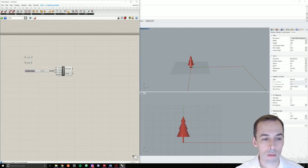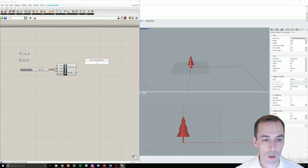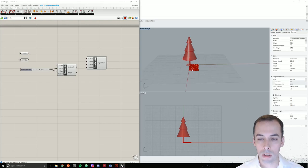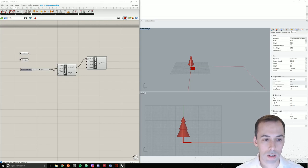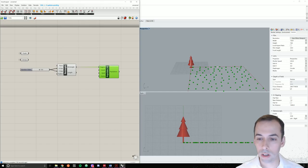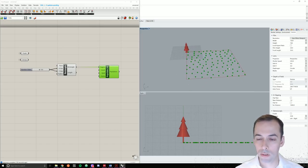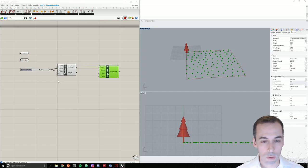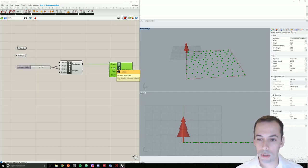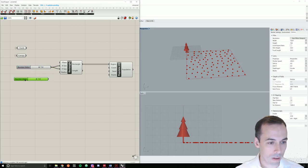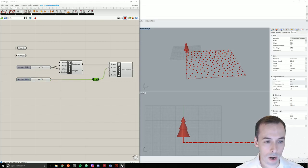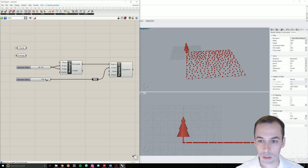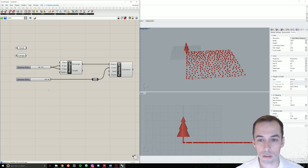And I'm going to plug this into populate 2D. So we'll randomly populate a two-dimensional region with points. Now you see I have my 150 by 150 box filled with points. It has 100 points by default. So I'm going to make another number slider and put some more points in this. I'll make that 360 points.